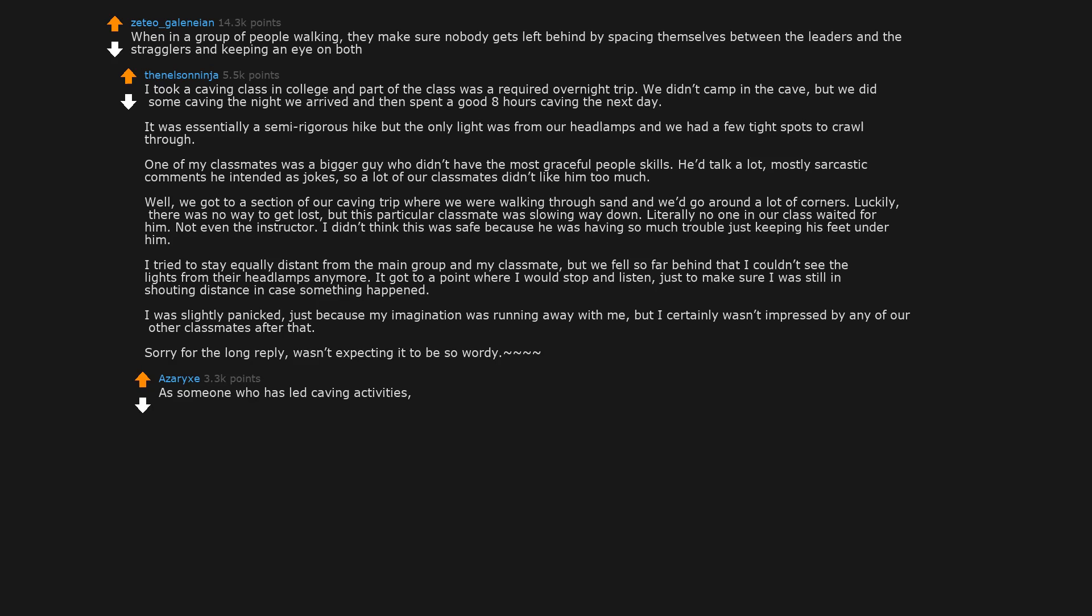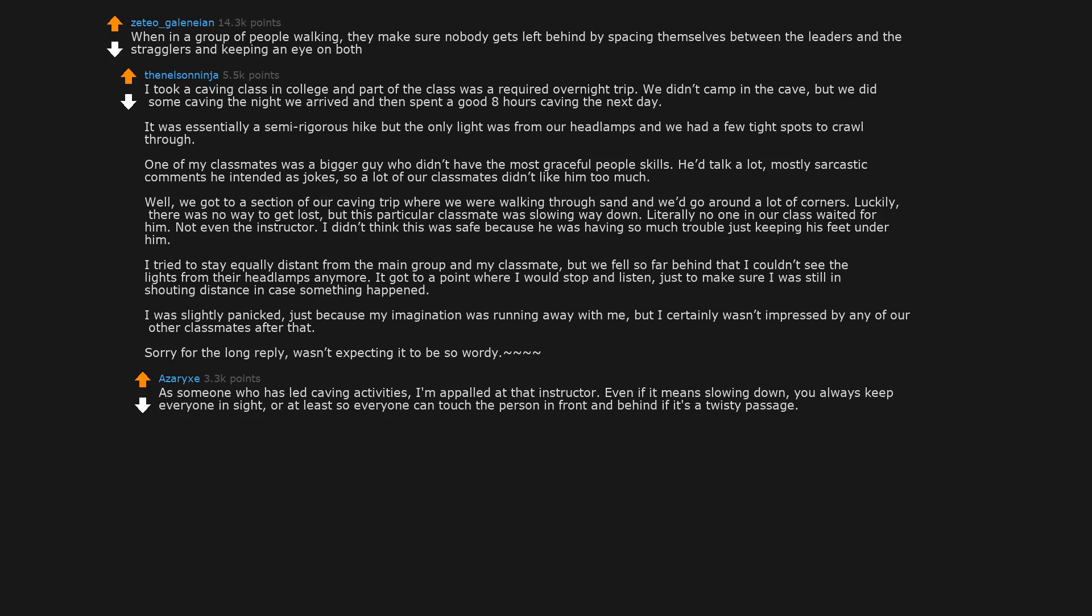As someone who has led caving activities, I'm appalled at that instructor. Even if it means slowing down, you always keep everyone in sight, or at least so everyone can touch the person in front and behind if it's a twisty passage, as well as regular head counts. I'm glad you got out of it okay.